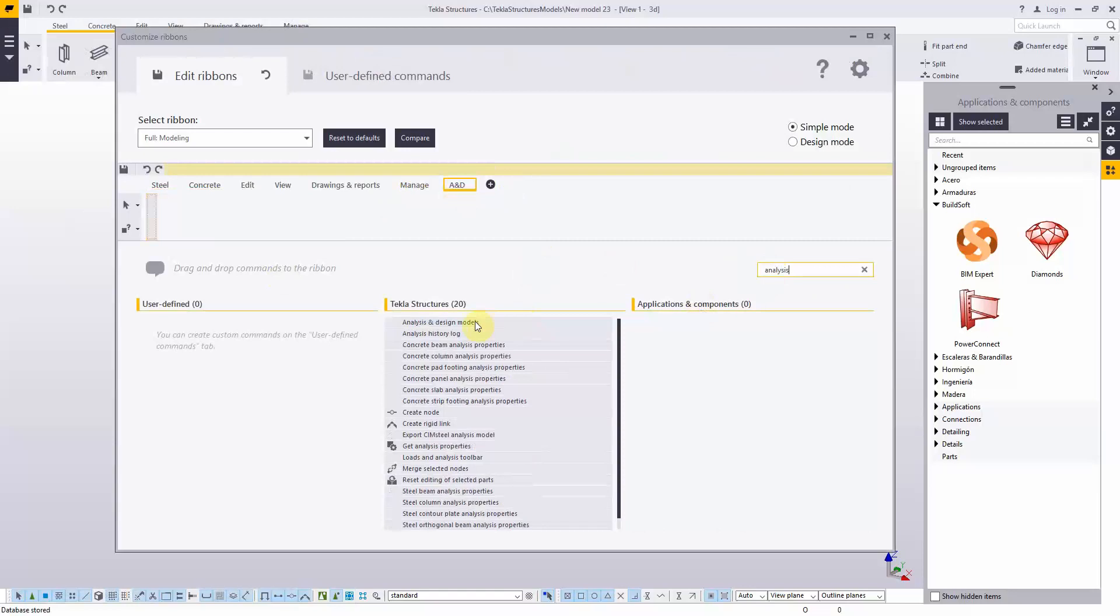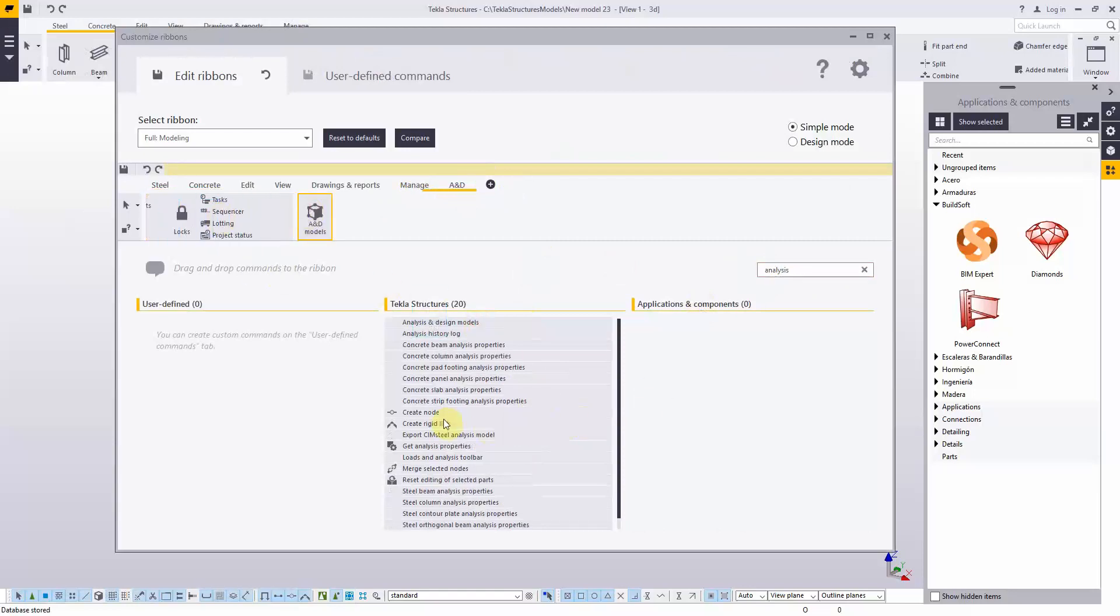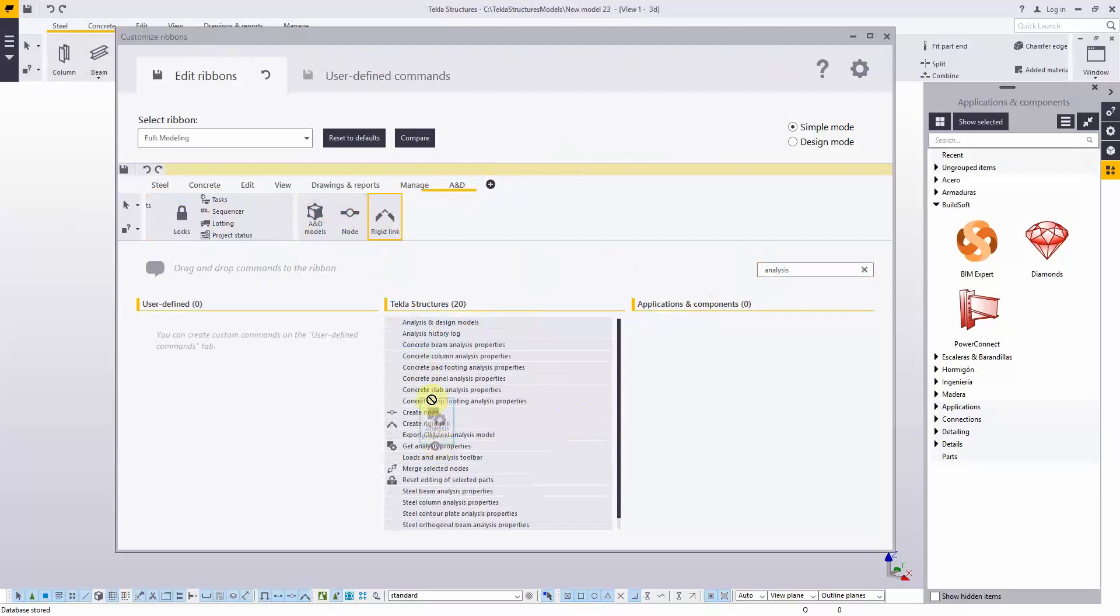You can drag and drop the tools of your choice into the new tab. And we add, for example, AND models, Create Node, Create Rigid Link, Get Analysis Properties, and Merge Nodes.